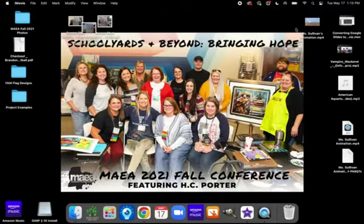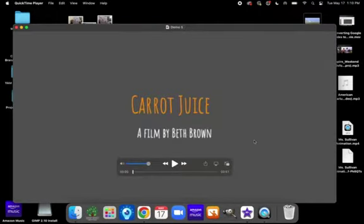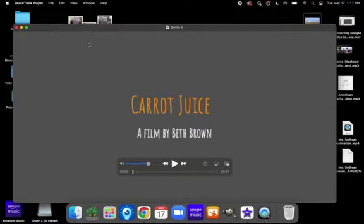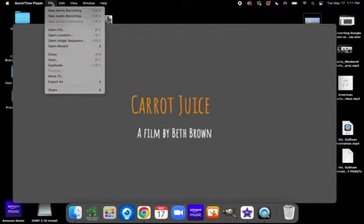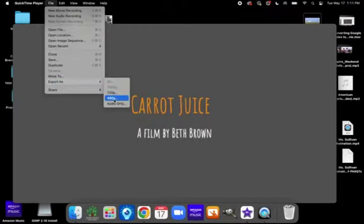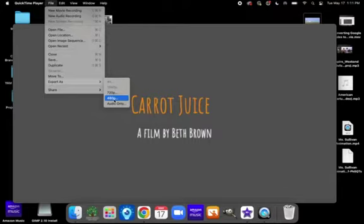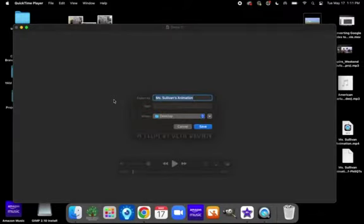So now once my file has downloaded, I want to open it up in QuickTime. It should look something like this. I'm going to go to File, Export As. I want to export it as a 480p. It is important you do this. If you do not export it in QuickTime as a 480p, it will not upload. The file will be too large and it will not submit into Canvas. So, export as a 480p.